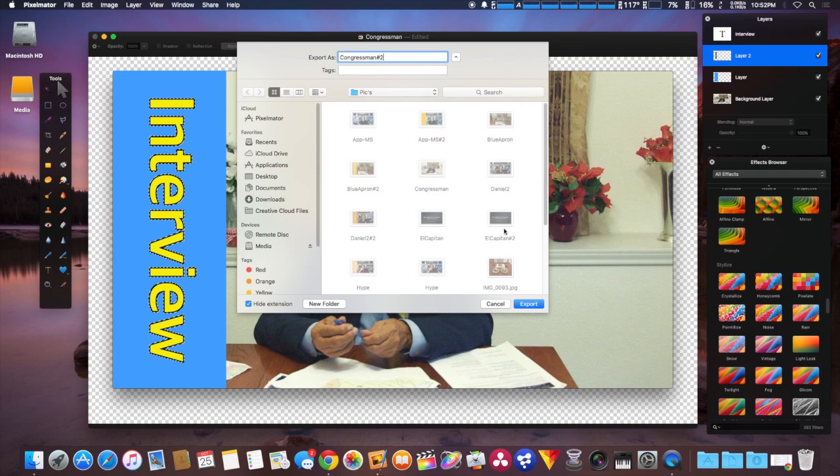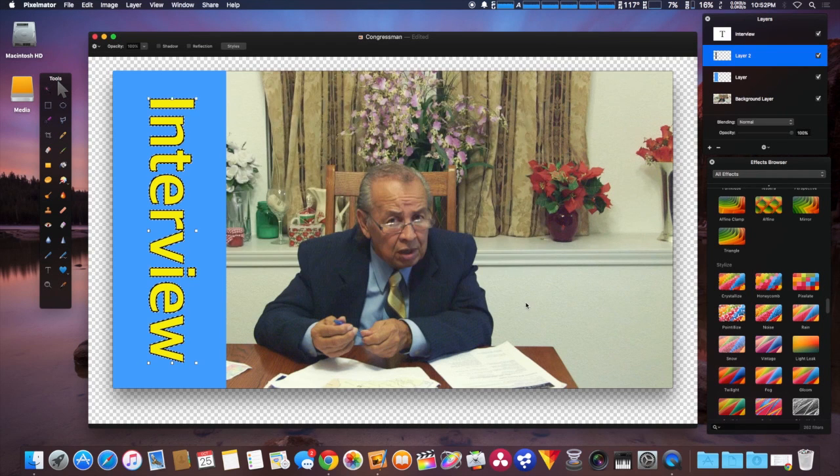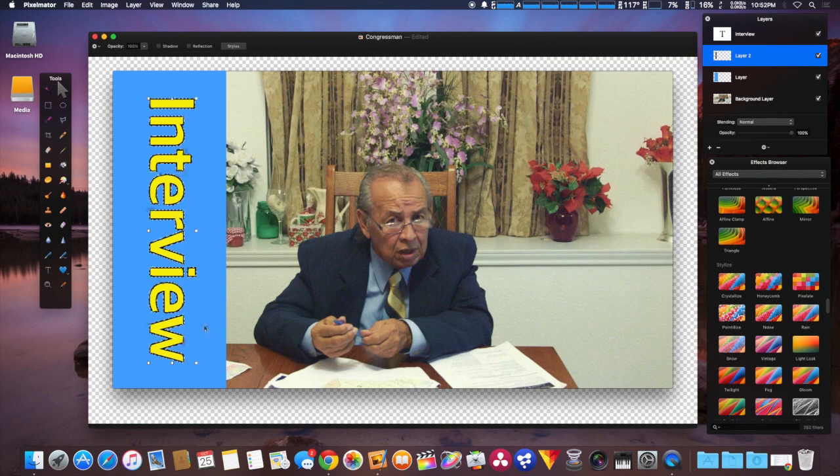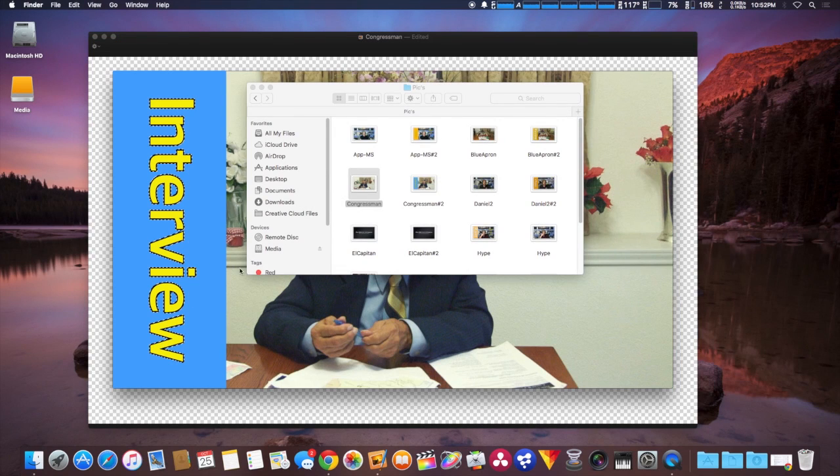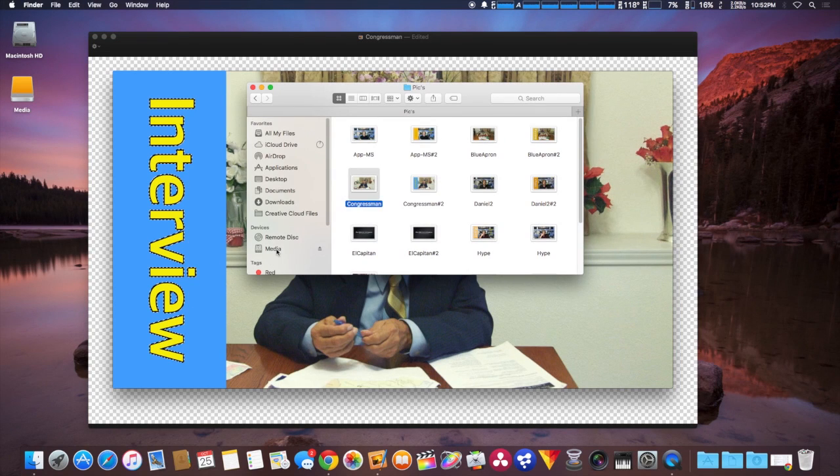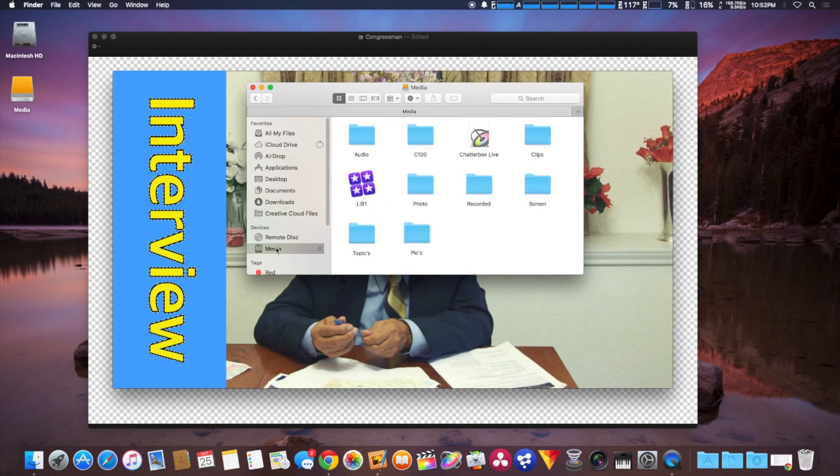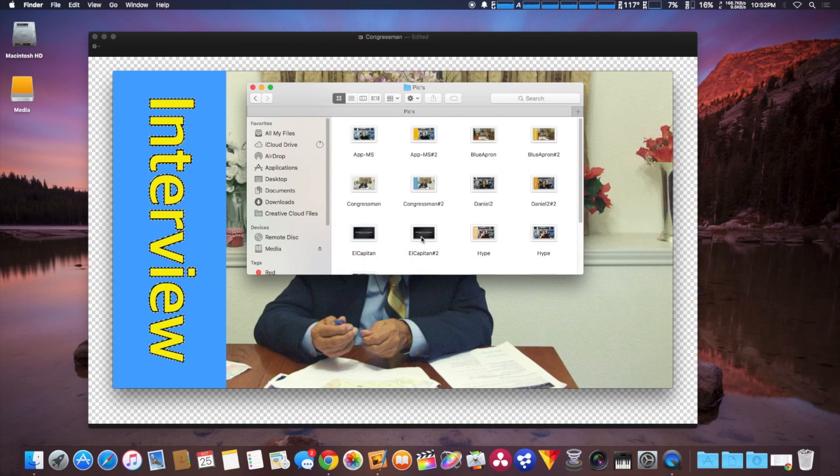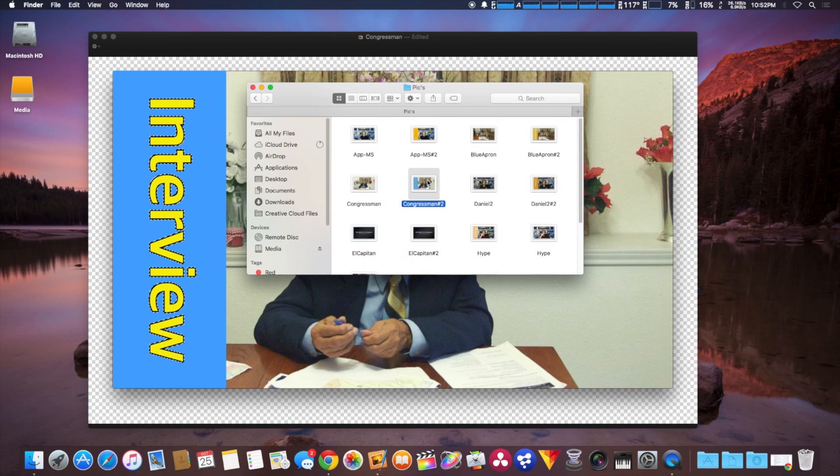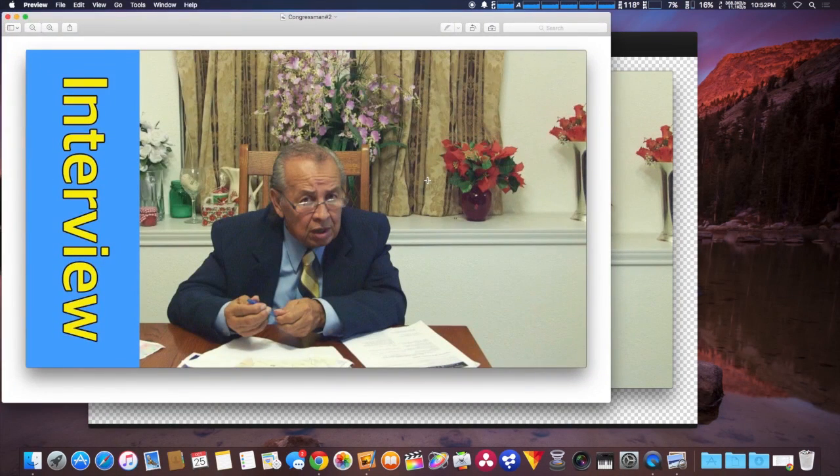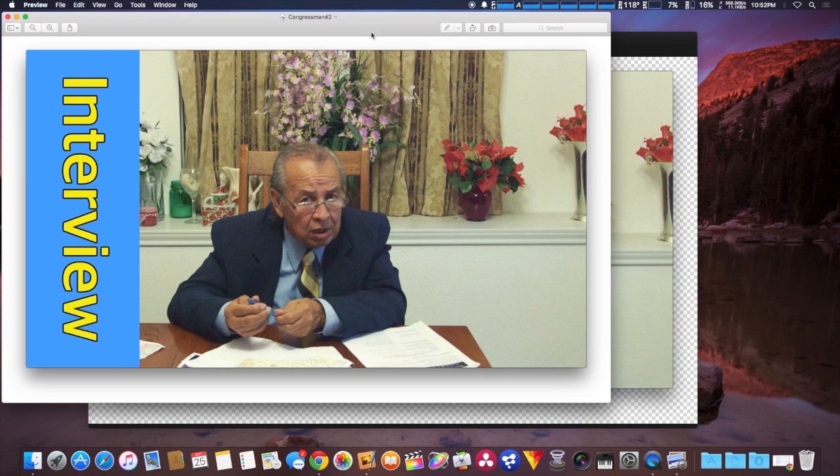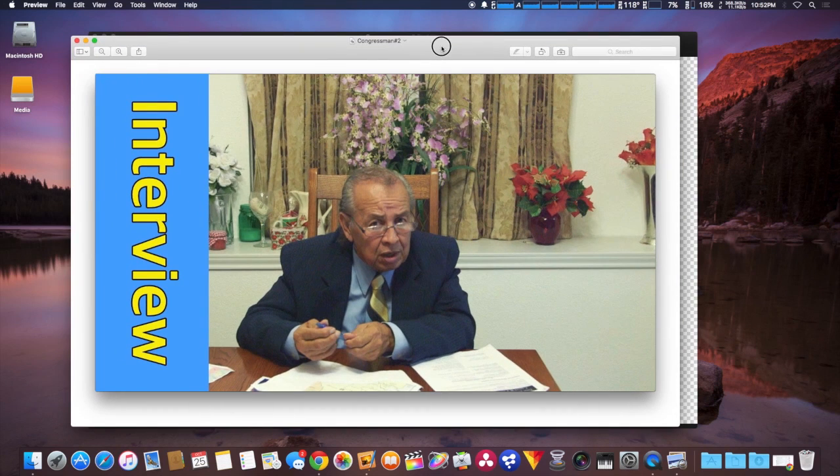Here's the finished product - a finished thumbnail ready to upload to YouTube.